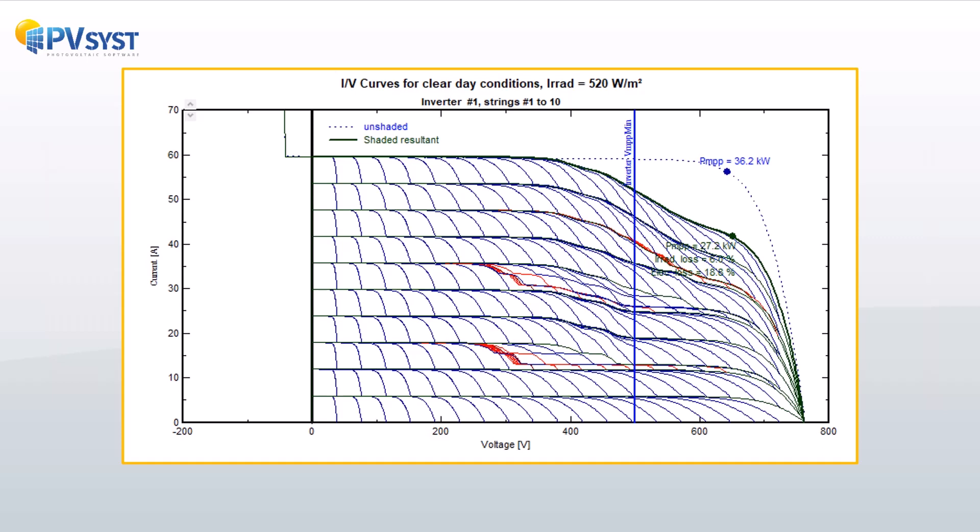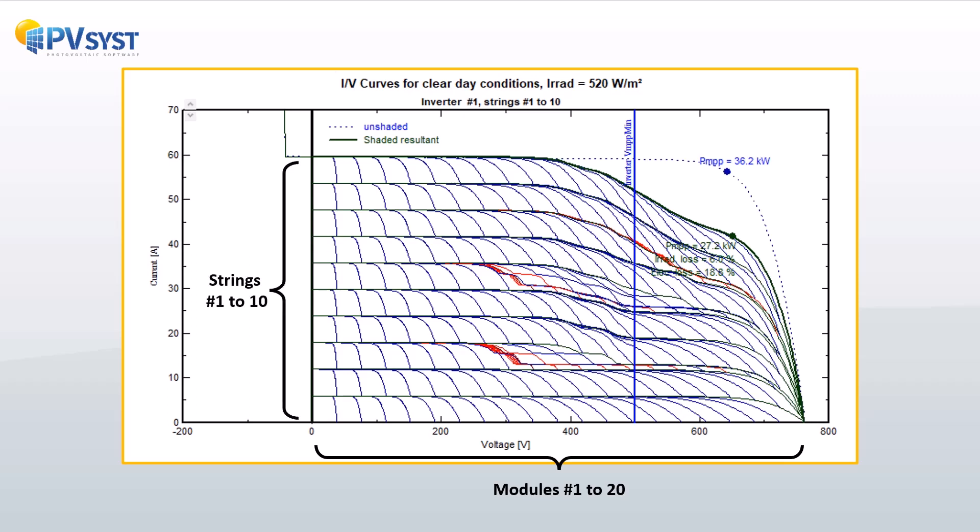To evaluate the electrical shading loss, the IV characteristics of each subarray need to be calculated. This involves combining the IV curves of each module in a string by voltage and then adding the currents for each string in parallel.